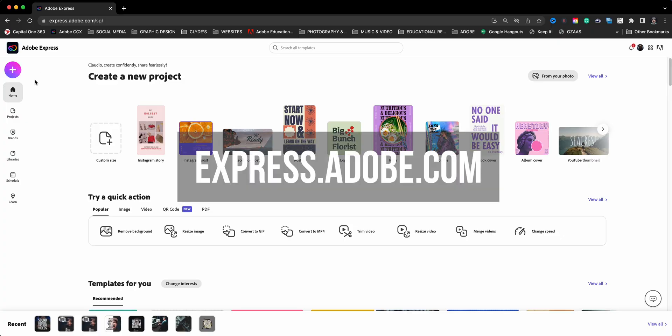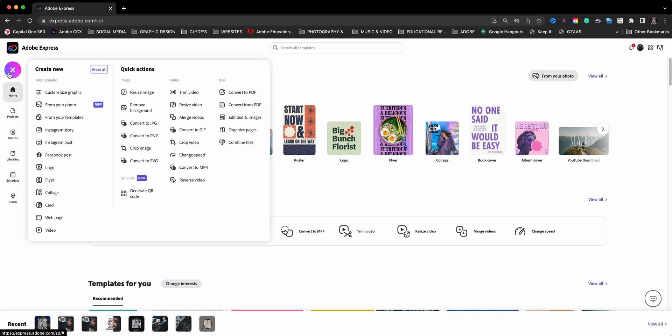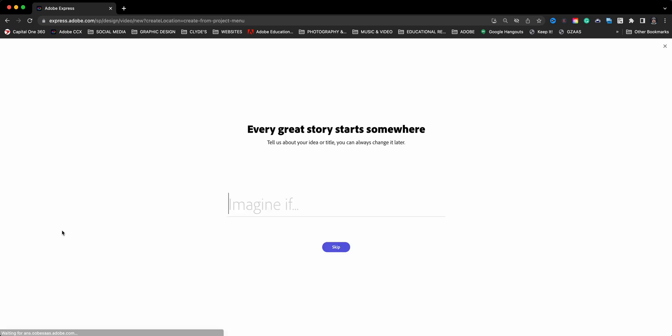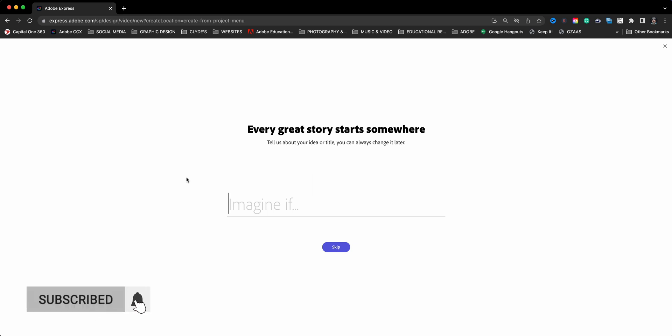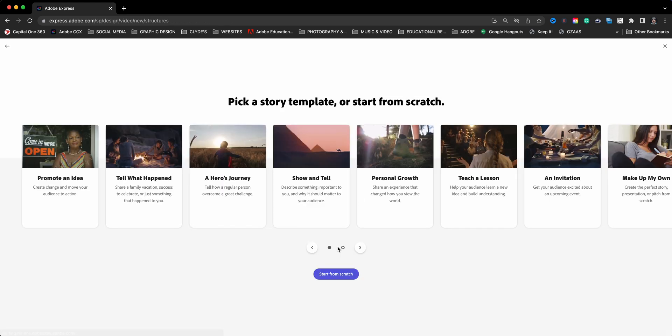To begin, I'm going to create a new video by clicking on the plus sign here. From these options in the first column, choose video. This gives you an option to name the project. I'm just going to call this narration demo and then click next. You can always change that name later.